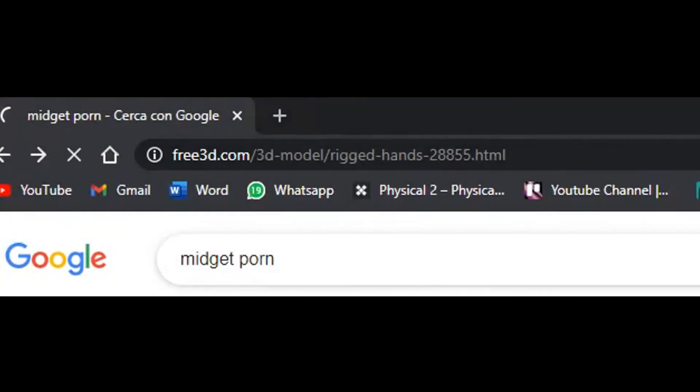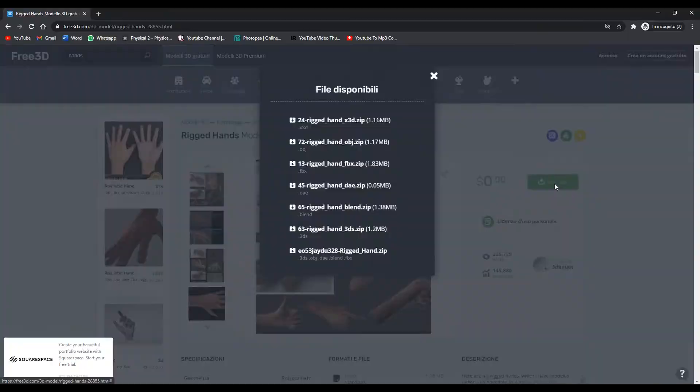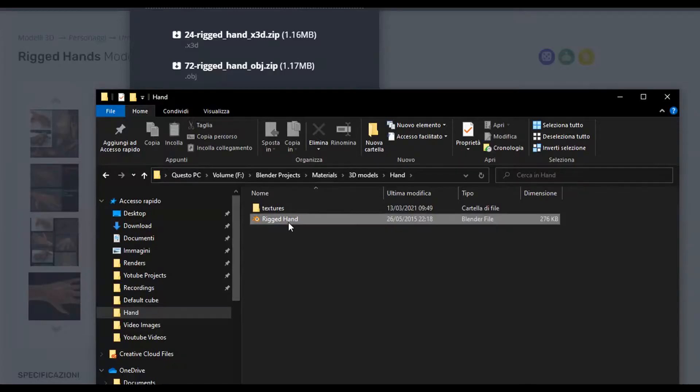Copy and paste the link from the description. Press download and get the blend zip file, then open the blend scene.